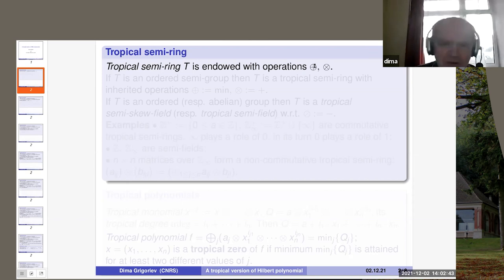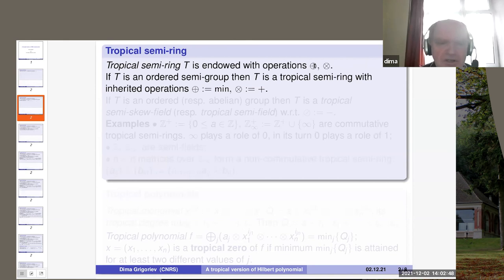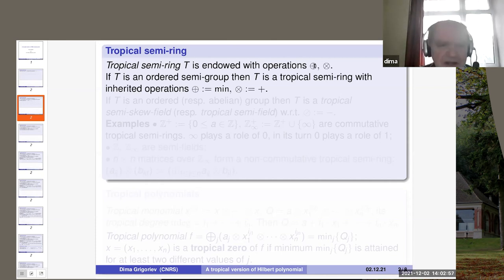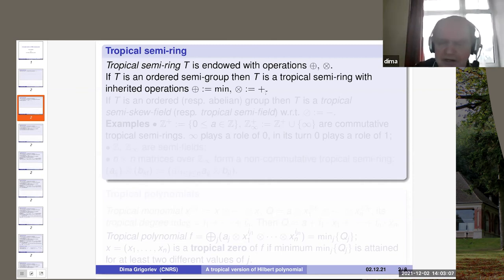The usual main source of tropical semi-rings is ordered semi-groups. If T is an ordered semi-group, then it inherits a structure of a tropical semi-ring, where addition is the minimum, and multiplication is the semi-group operation.